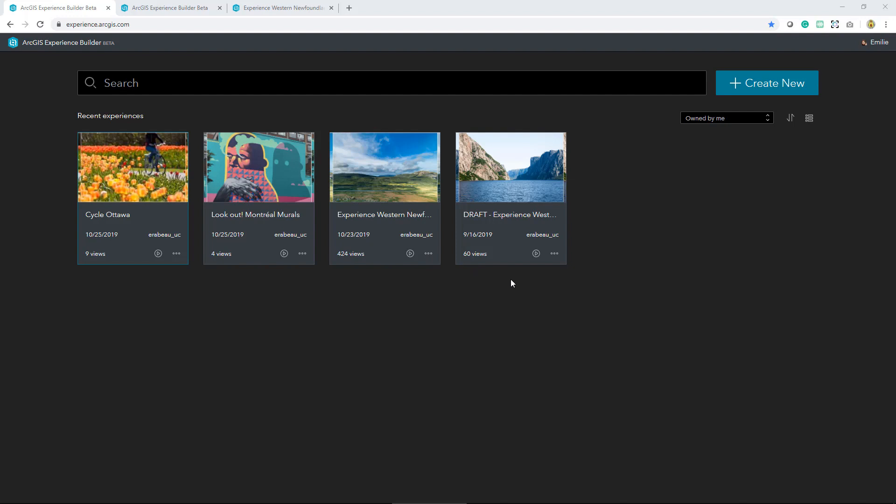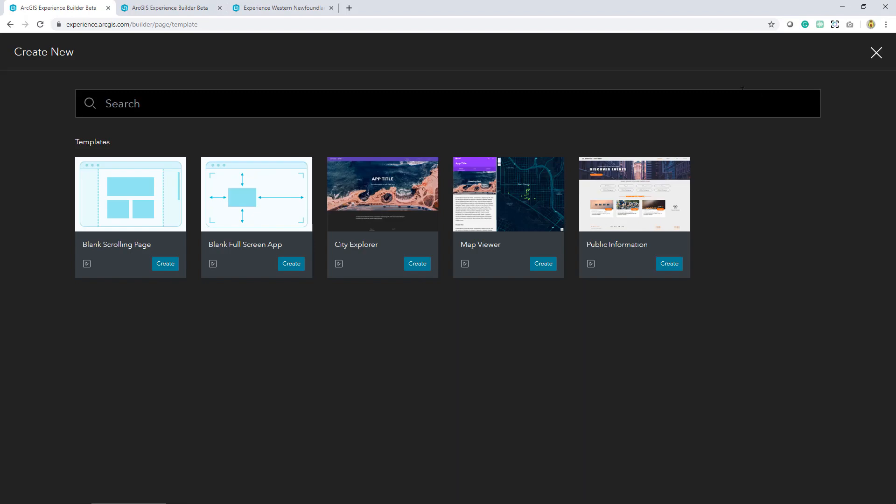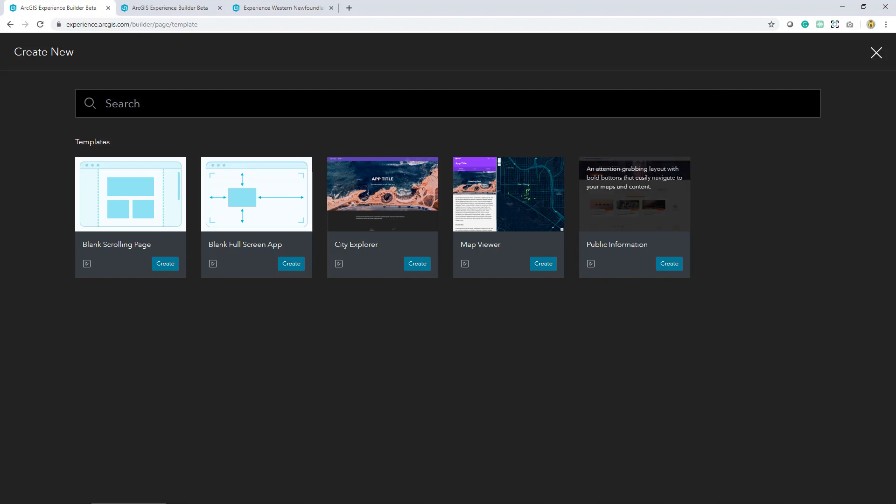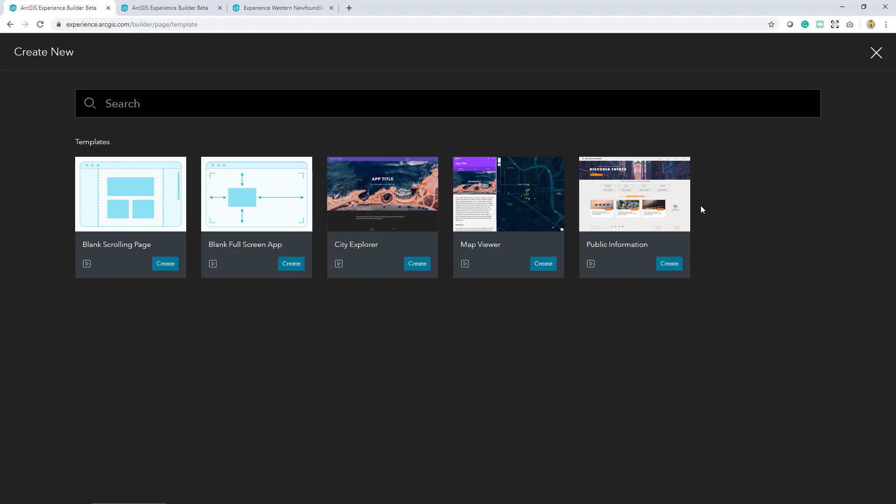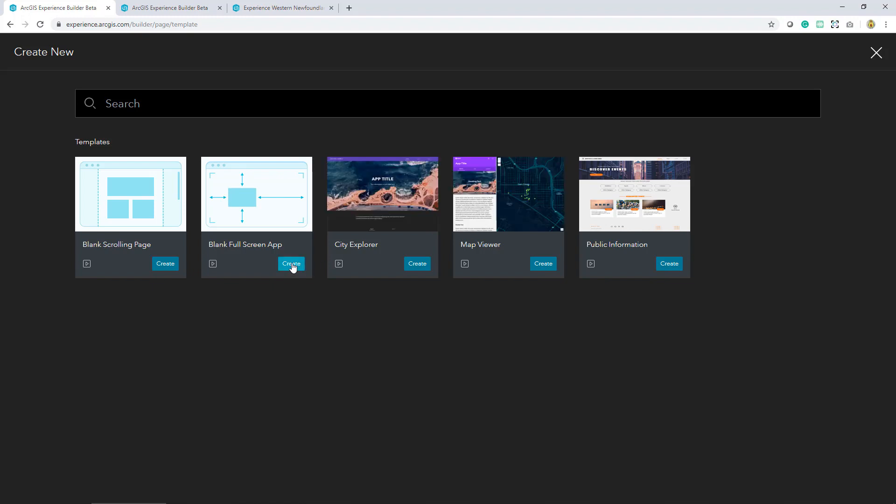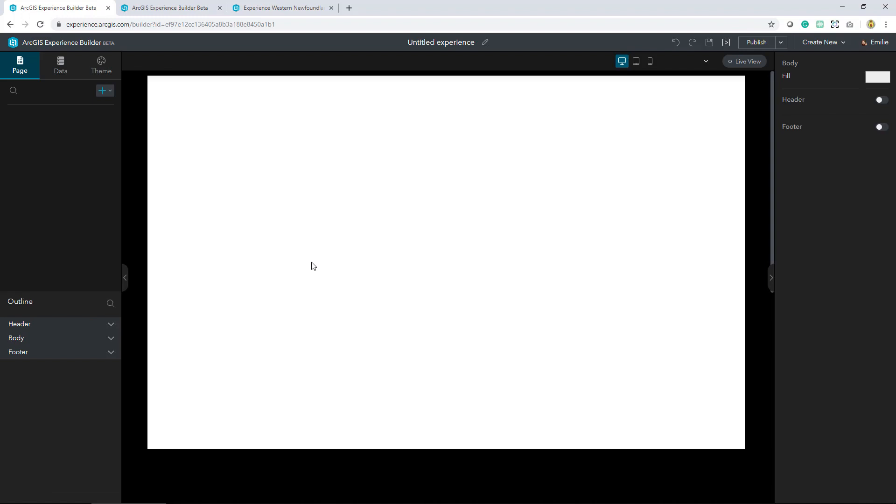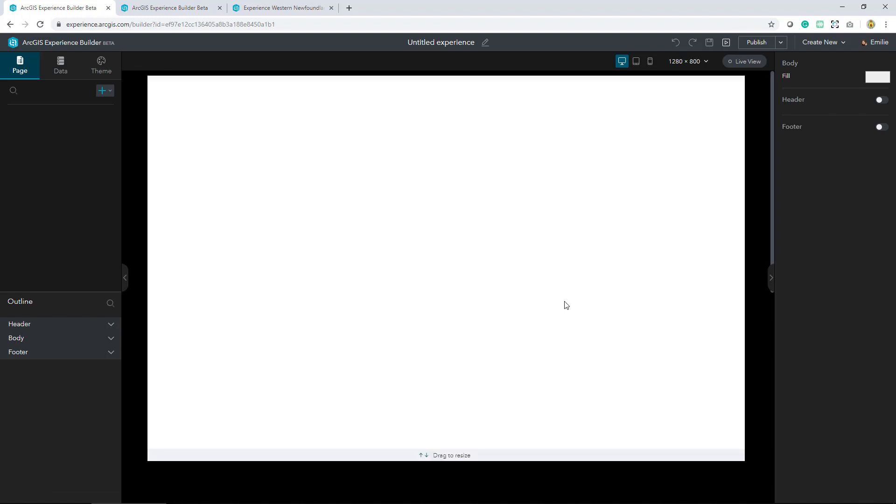But I'd like to start a new experience. Now Experience Builder is a unified build system and it enables you to deliver modern 2D and 3D web experiences. As I mentioned we've got a few web templates available, but I want to start entirely from scratch using the blank full screen app.